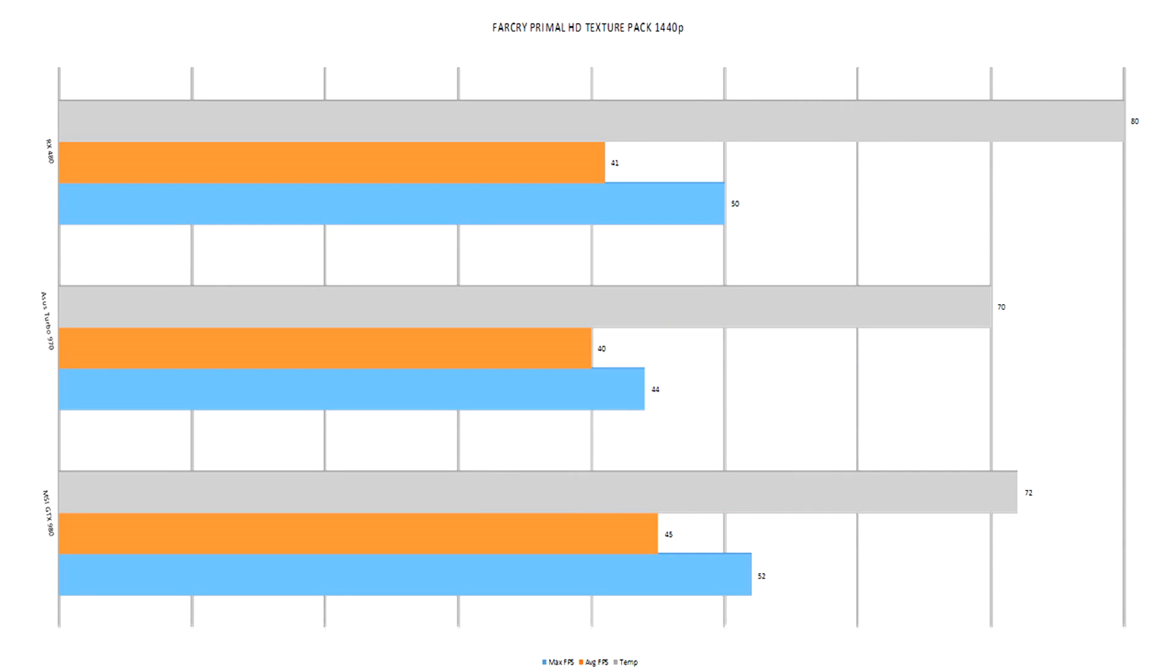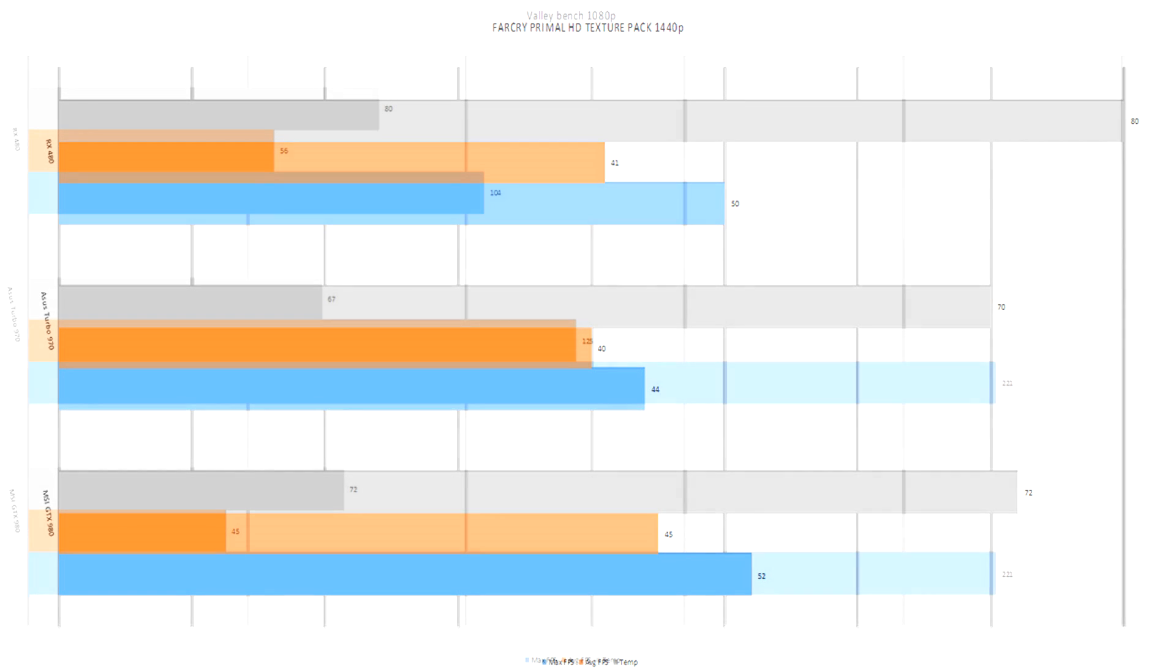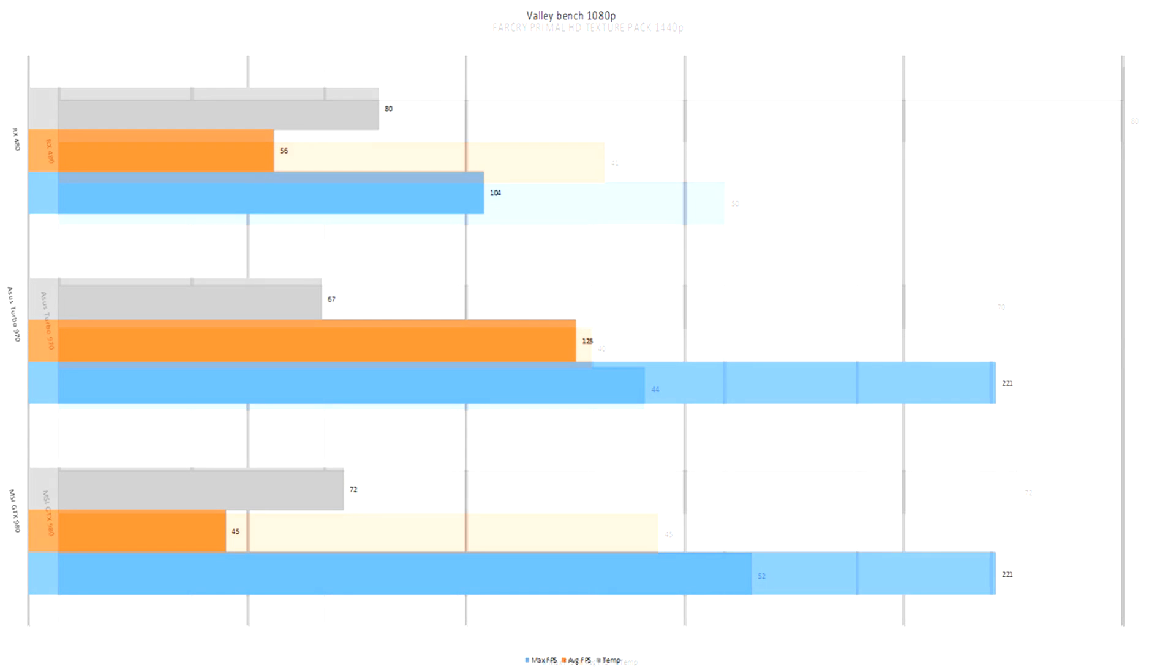Moving over to our 1440p test, this is Far Cry Primal with the HD texture pack installed at 1440p. And as you can see the RX 480 once again beats out, only just, the Asus 970 Turbo on average FPS but does get a higher overall maximum and much much closer to the performance of the 980 in this test. Other than the temperature which is about 10 degrees higher than the 970.